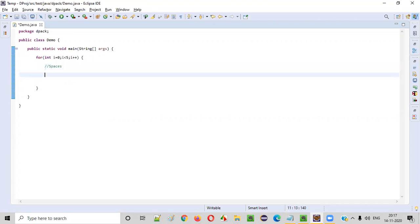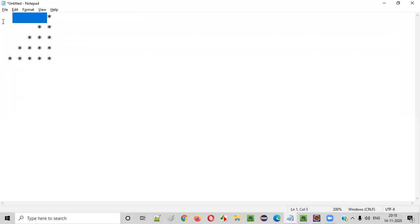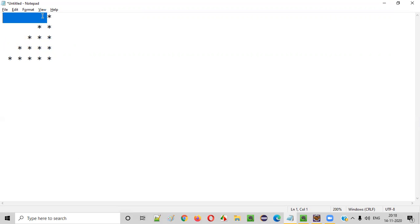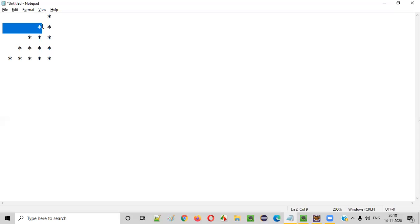Next, we need to handle spaces. In every row, there are some spaces followed by stars. In the first row there should be nine spaces, and in the fifth row there are five stars — five stars means ten characters — so nine spaces plus one star equals ten.